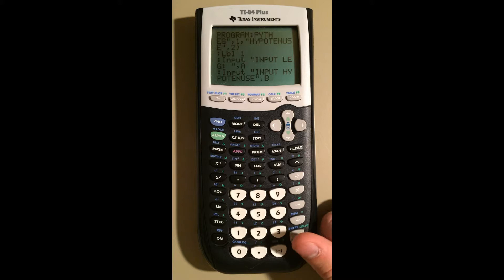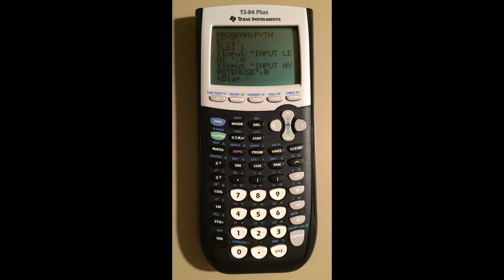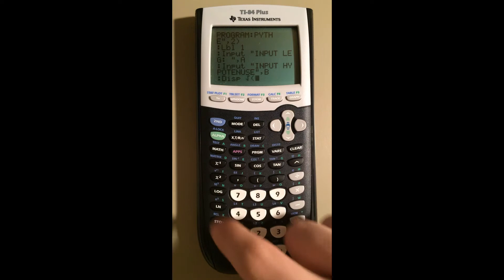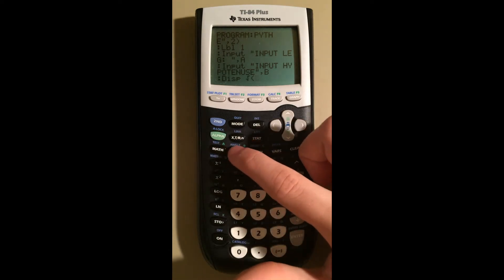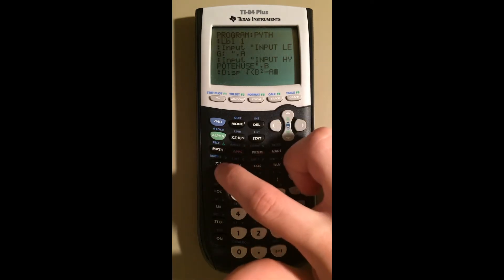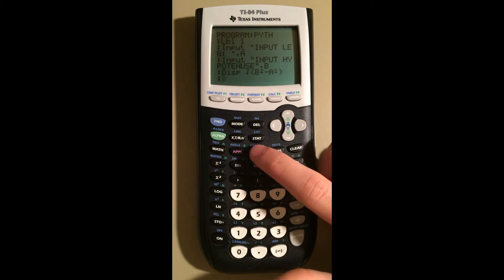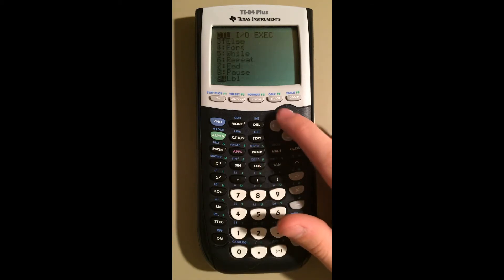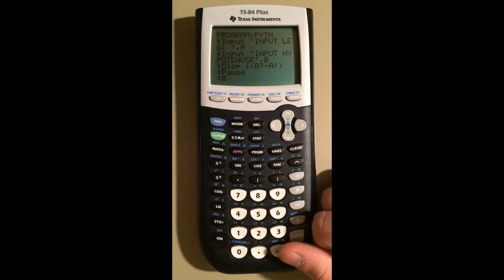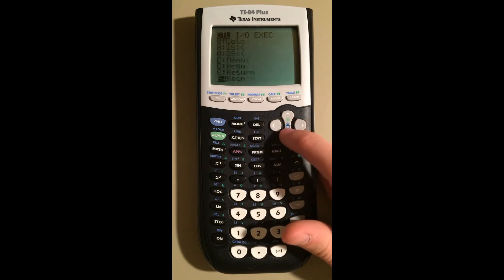Now we're ready to display the answer. All we have to do is go Program, I/O, Disp, and now do the formula. To find the leg of a triangle given the hypotenuse and the other leg, we have to do the radical of B squared minus A squared — the hypotenuse is B in this case, so it's √(B²−A²). Now we displayed the answer. We're going to pause it so that the user can see this, and then after the pause we're going to Stop so that it exits the program.